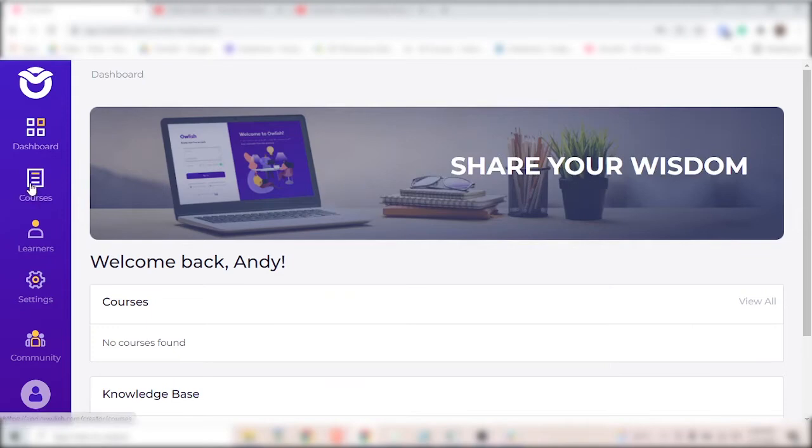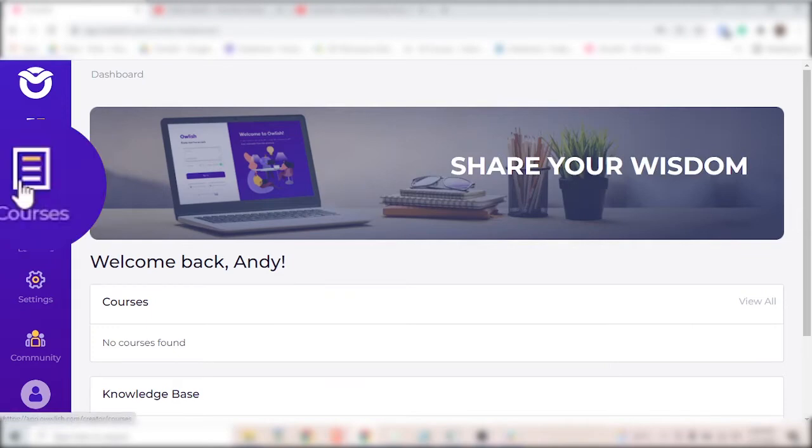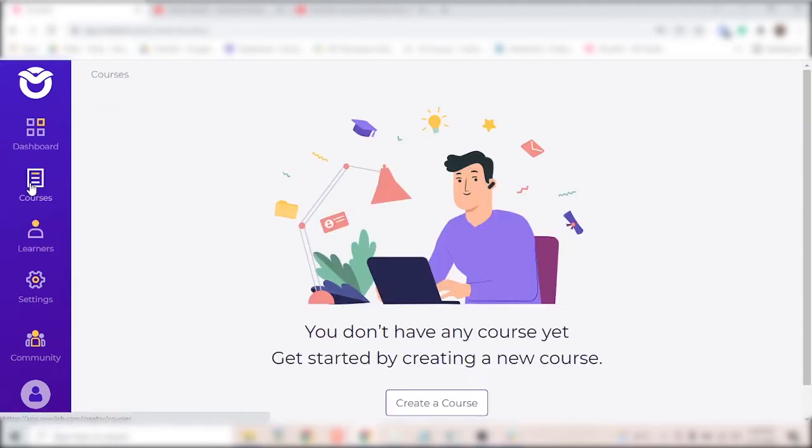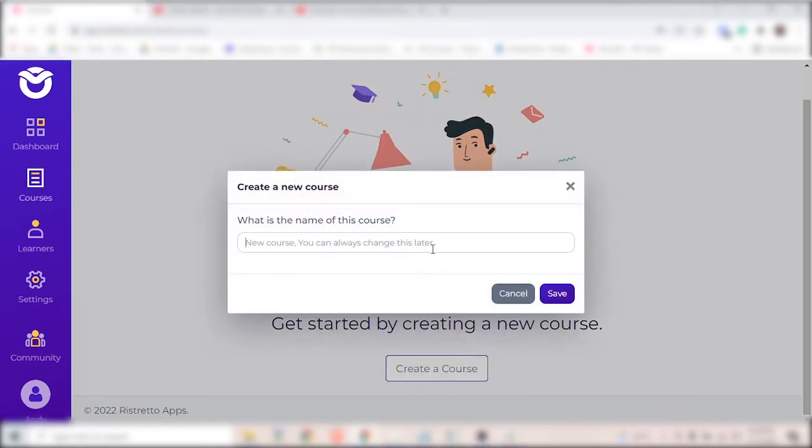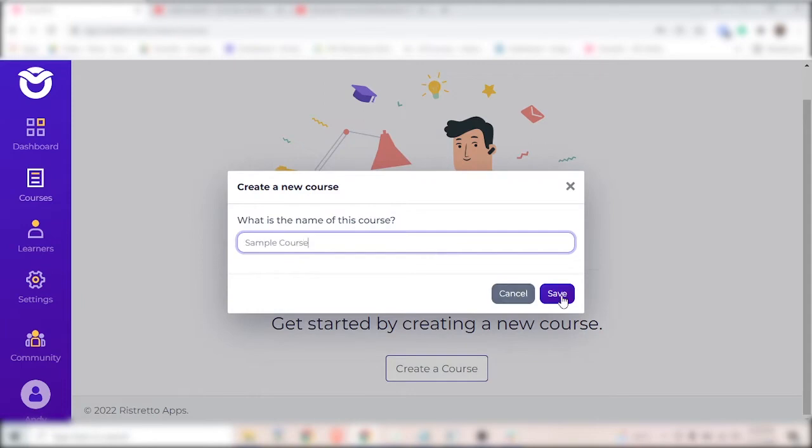Let's create a course together. Click on courses, create course, type the name of your course, hit save.